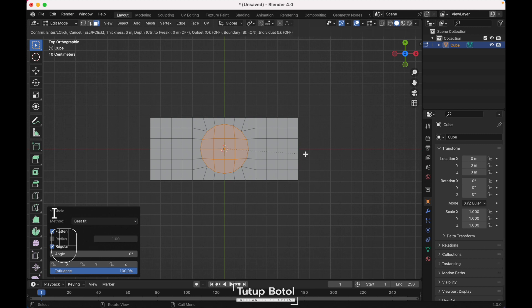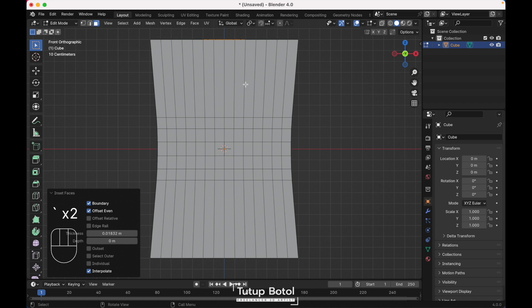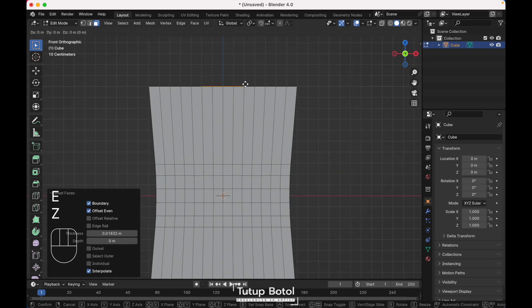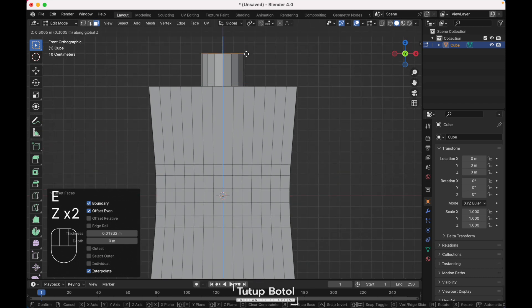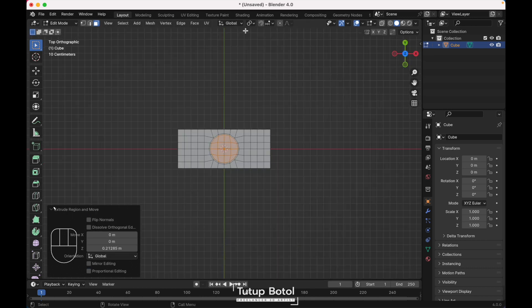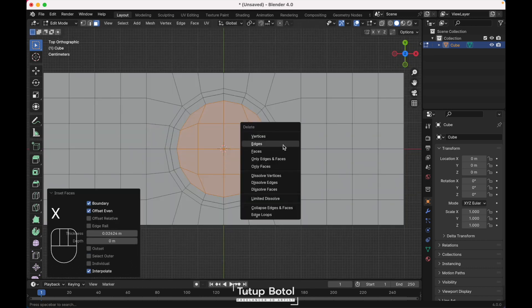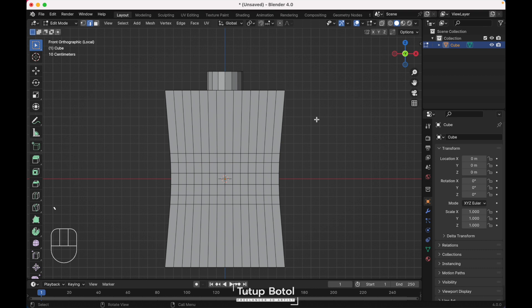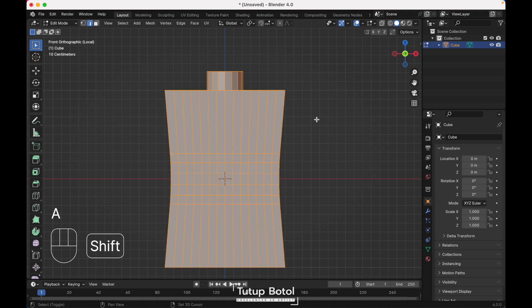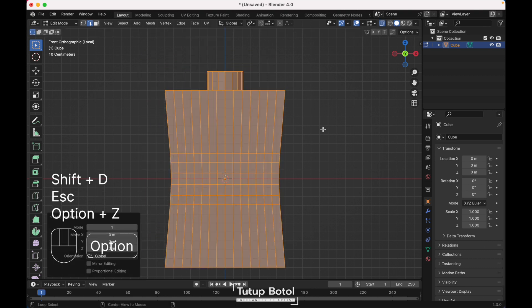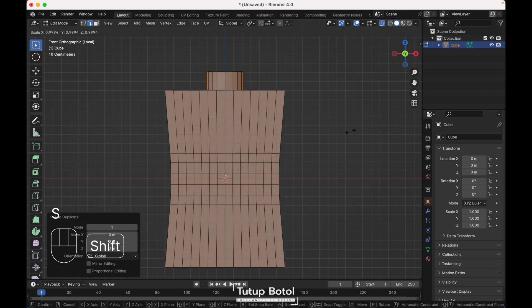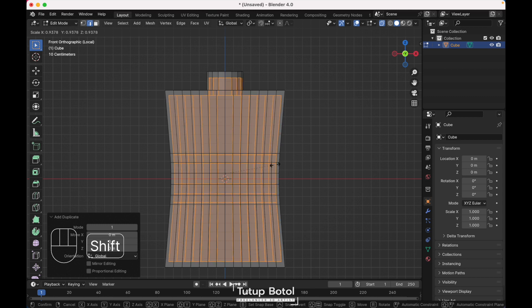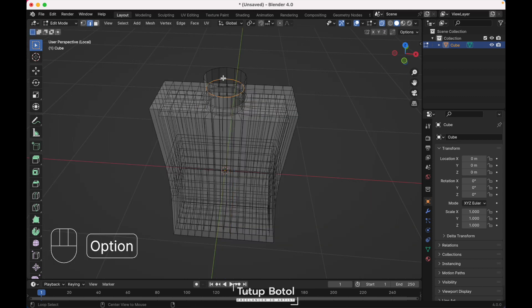Press I to insert faces like this. Go to the front view, press E, Z to extrude on the Z axis. Go to the top view again, press X to delete the face. Press A to select everything, press Shift D to duplicate it, Alt Z to see the x-ray view. Press S to scale it inside like this.